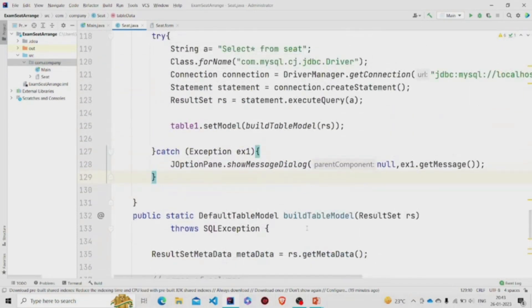This is the method, the build table model which I was talking about.